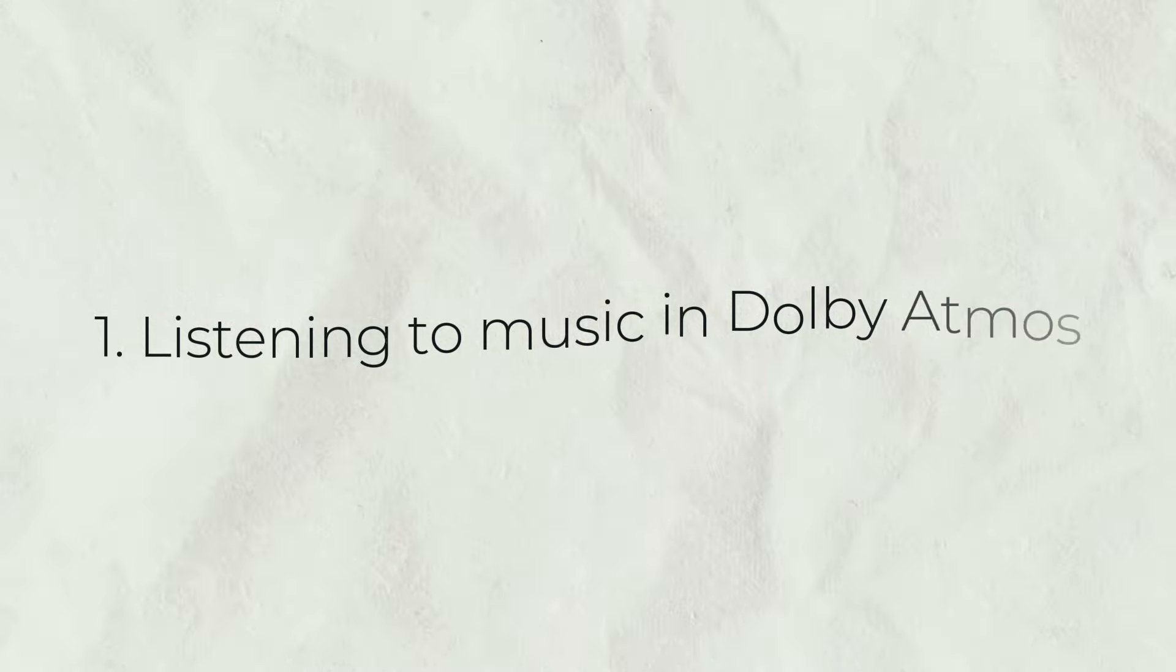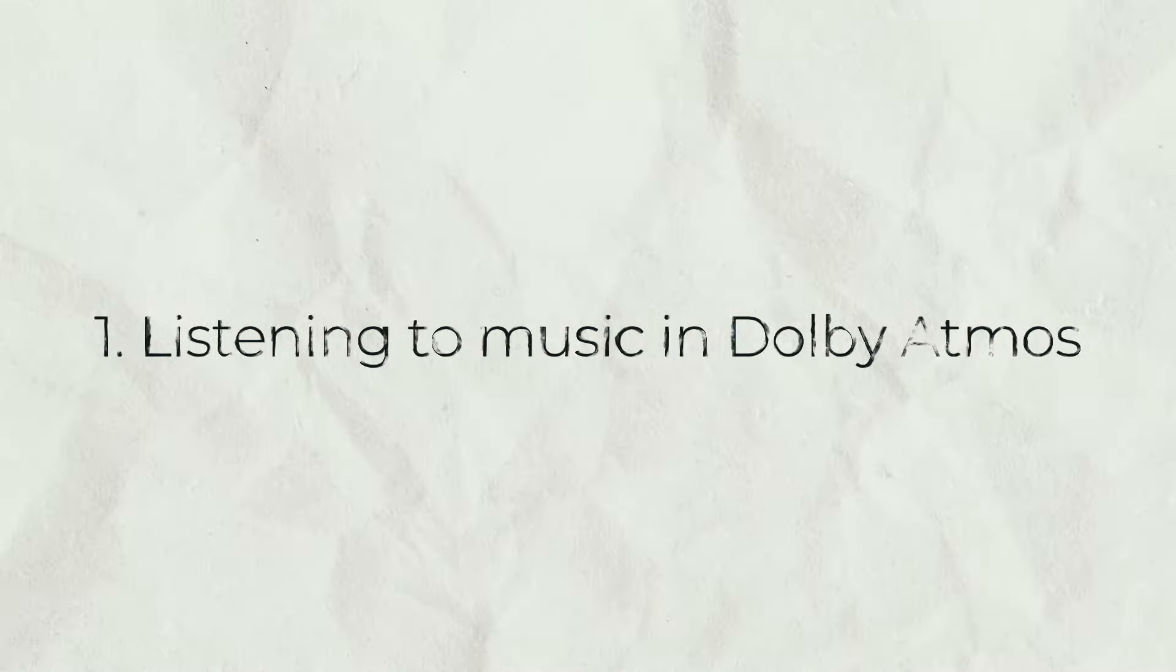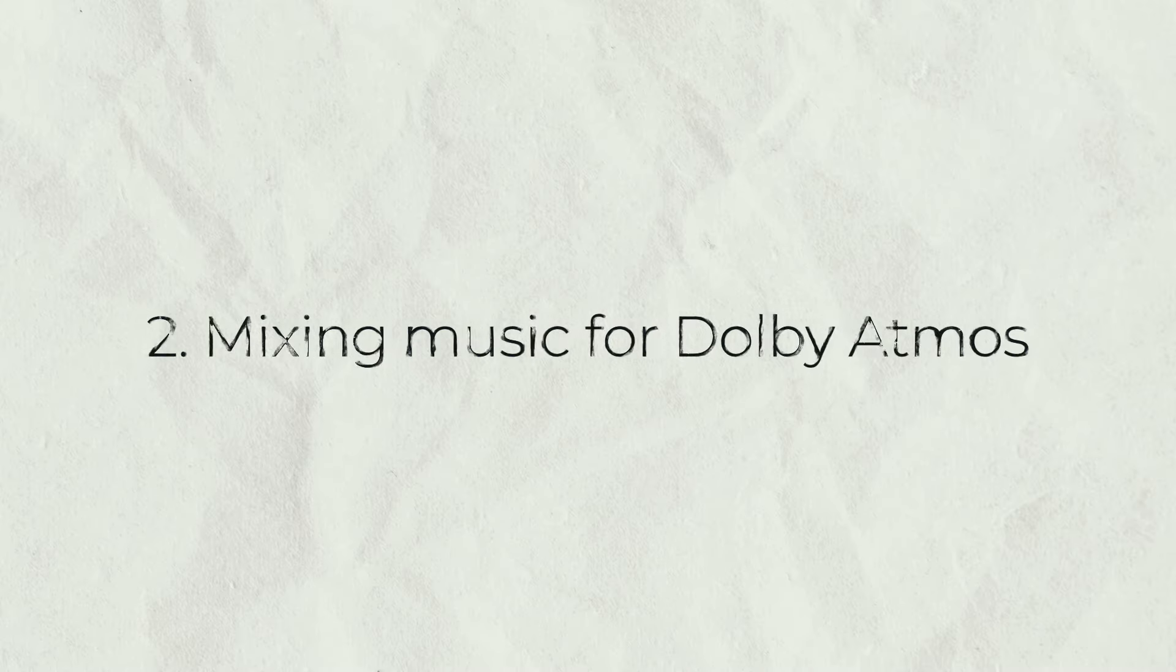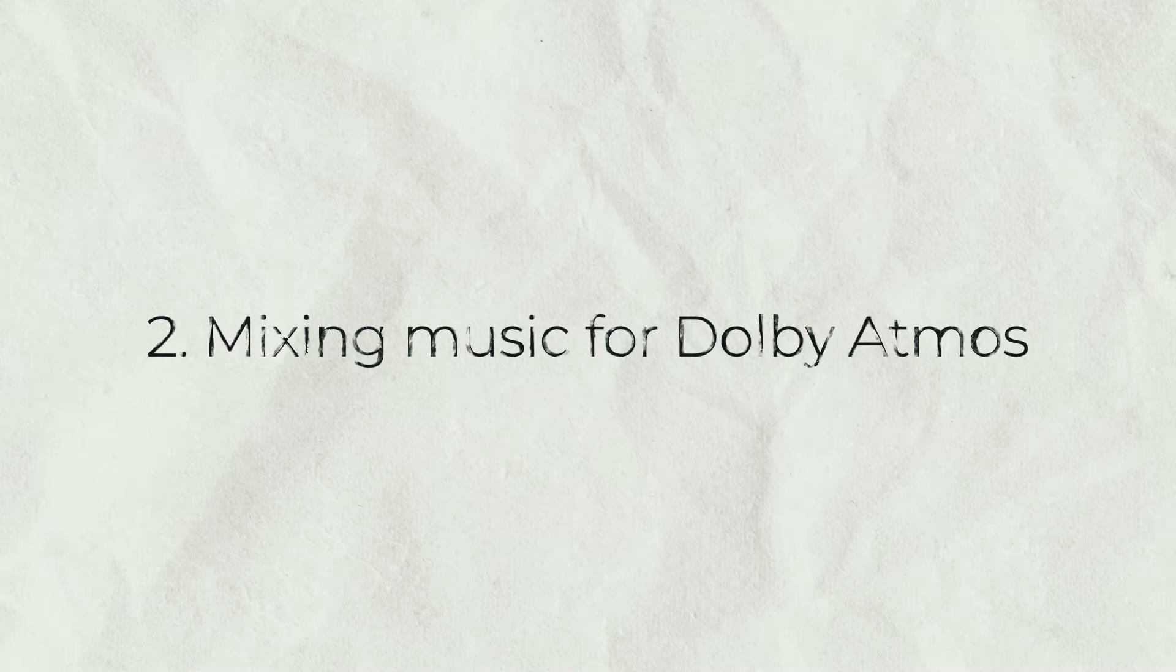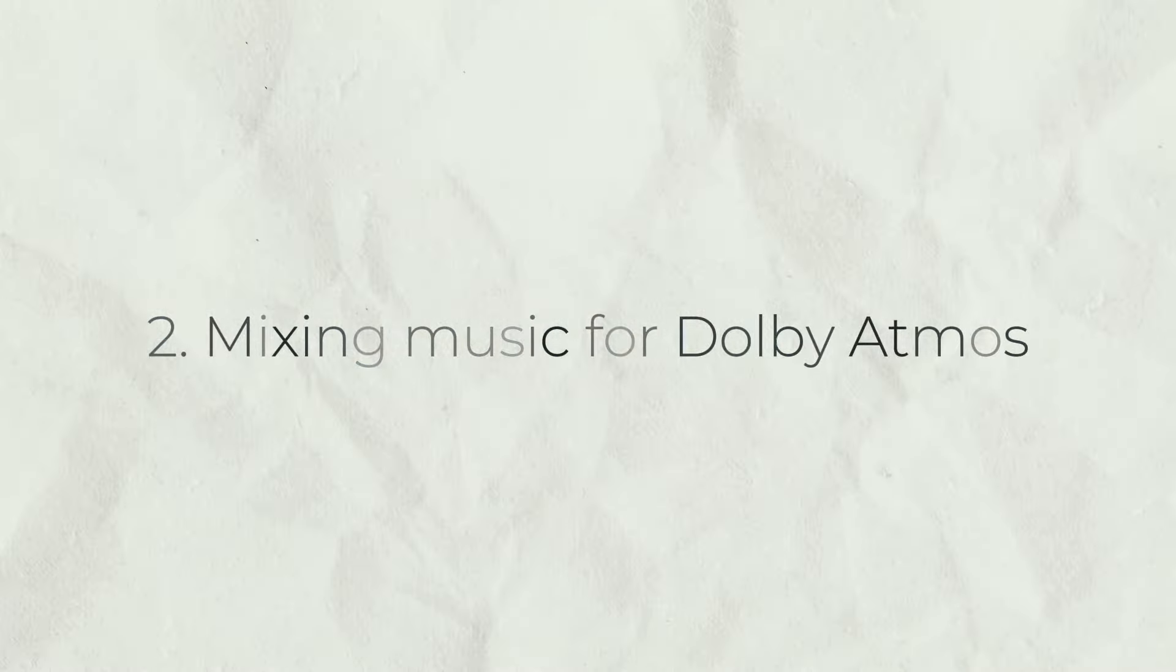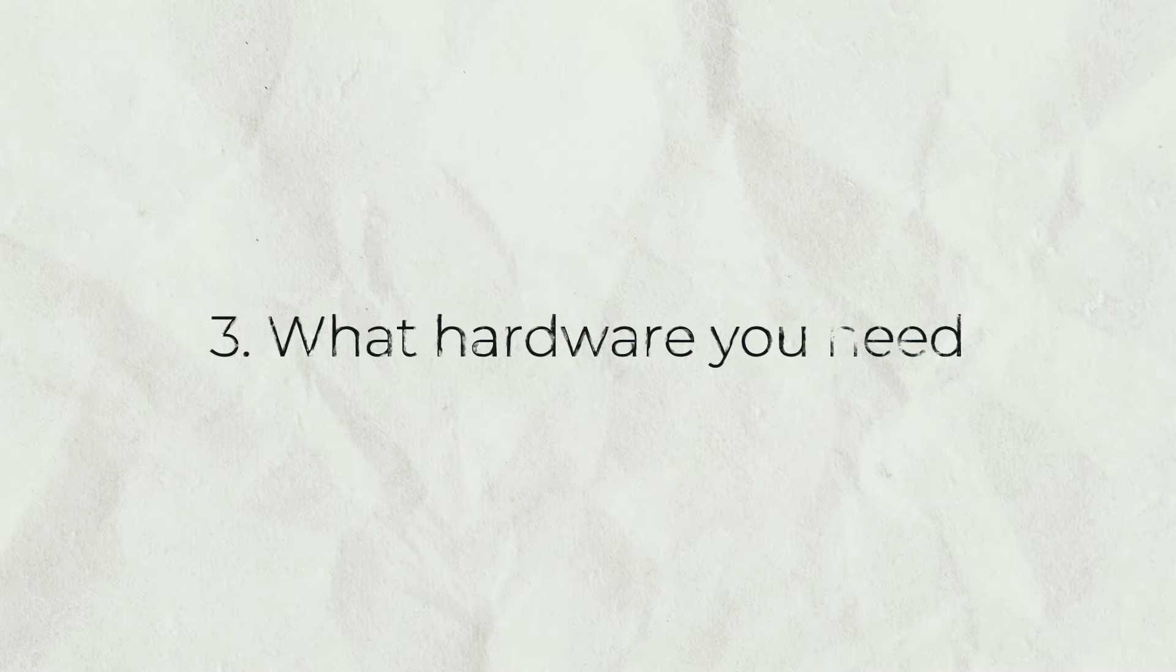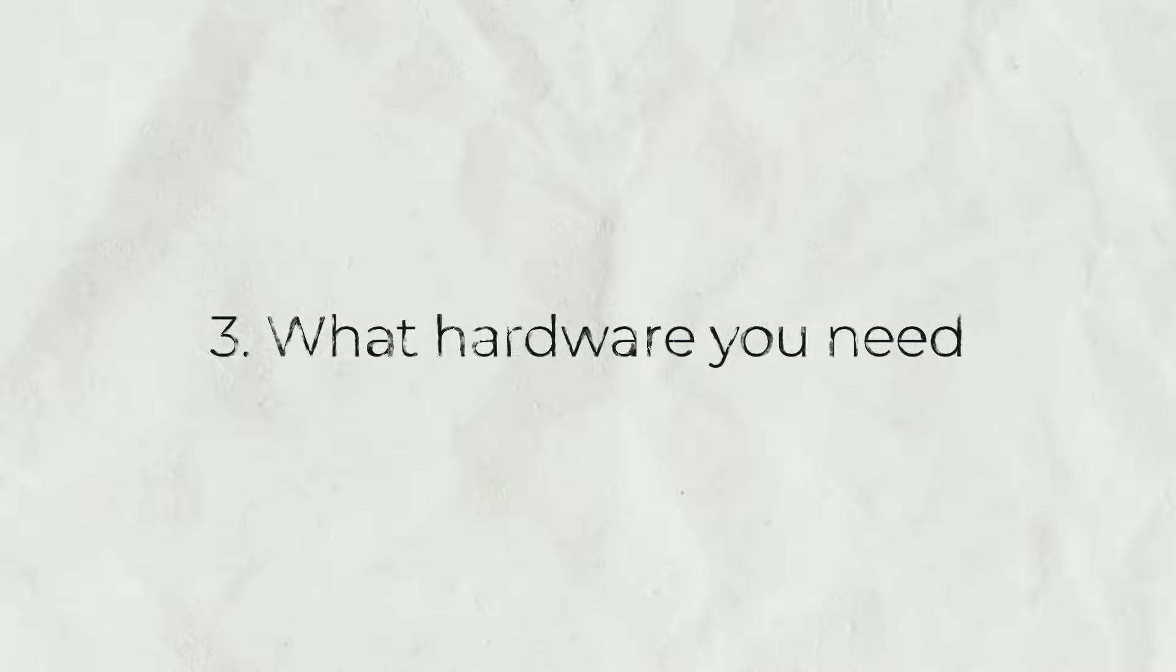So I'll be dividing this video into three categories. Number one, listening and how to actually listen to immersive music because it is not as straightforward as you think. Number two, mixing. This brings in a lot of challenges as well when it comes to choosing your DAW, setting up your speakers and stuff like that. And number three, the hardware. What kind of audio interface you can use, what kind of speakers you can use. Everything about hardware.